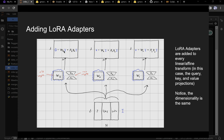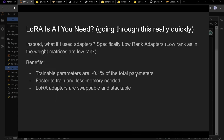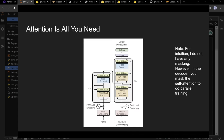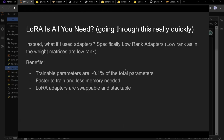The formula: take the old parameters times the input, take the new LoRA parameters times the input, and add them together. A is D by R, B is R by D — multiplied together you get D by D, but you don't store D by D in memory. You add these to every linear layer: W_Q, W_K, W_V, feed-forward layers — everywhere.